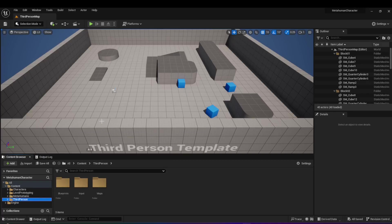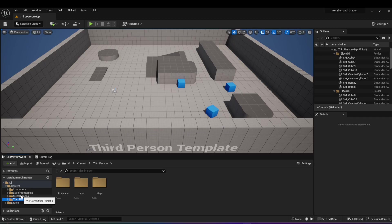Hello, in this video I'm going to show you how to use a MetaHuman as your main character in any game that you're making and replace the third person character, the mannequin that you see in the default project. If you want to follow along, I'm using Unreal Engine 5.2.1, but whether you use 5.2 or 5.1 it will work as well. Create a new project, use the third person project in Unreal, and then import a MetaHuman of your choice using Quixel Bridge.